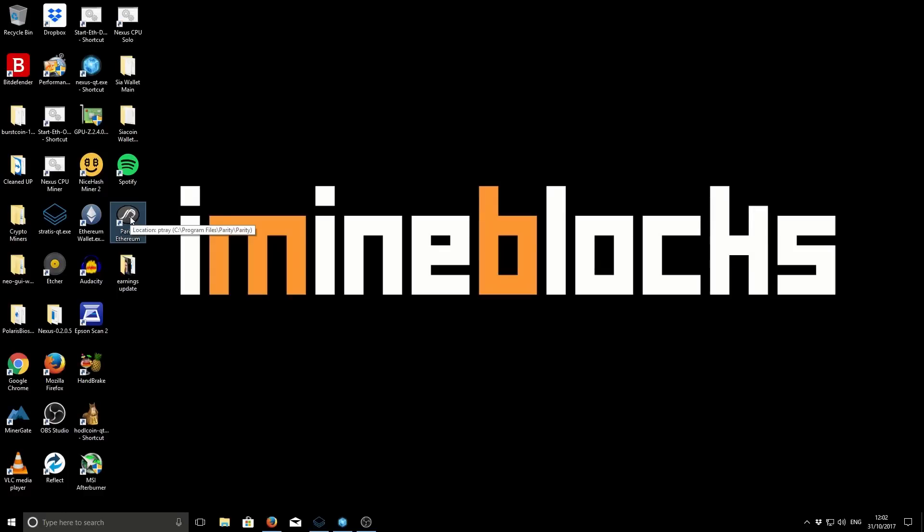Hi guys, it's Lee here. Welcome to iMineBlocks. In this video, I'll be showing you how to purchase and claim EOS tokens using your Ethereum wallet. So let's get started.